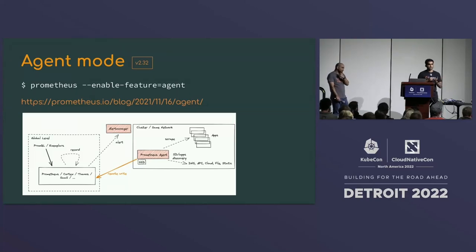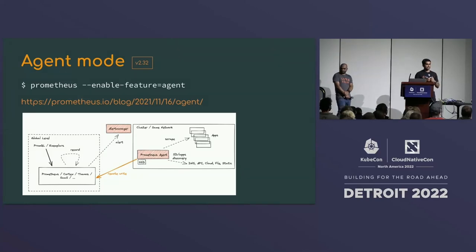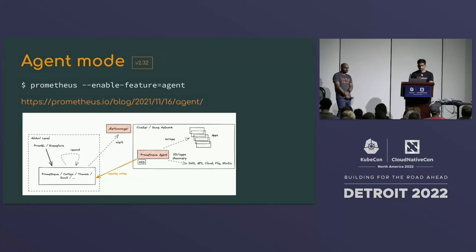You don't always want to store all data in Prometheus, especially if you never query it locally. In version 2.32, a new agent mode was added where Prometheus does not store data in a queryable fashion on disk, reducing load and storage requirements. It scrapes data, stores it in a write-ahead log, forwards it to remote storage, and clears the WAL regularly — making remote storage workflows much easier.